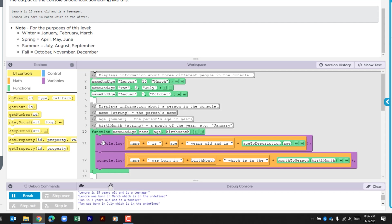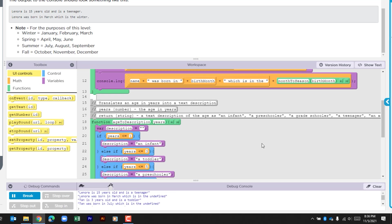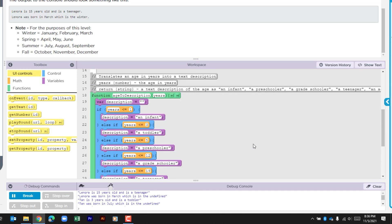Within this function we can see two printouts to the console log. The first one pulls the name, adds the string is, and then adds age along with more string which says years old and is, and then we see the addition of a function call and age is being passed. So let's look down here to see age to description - that age is being passed down to this section here years.